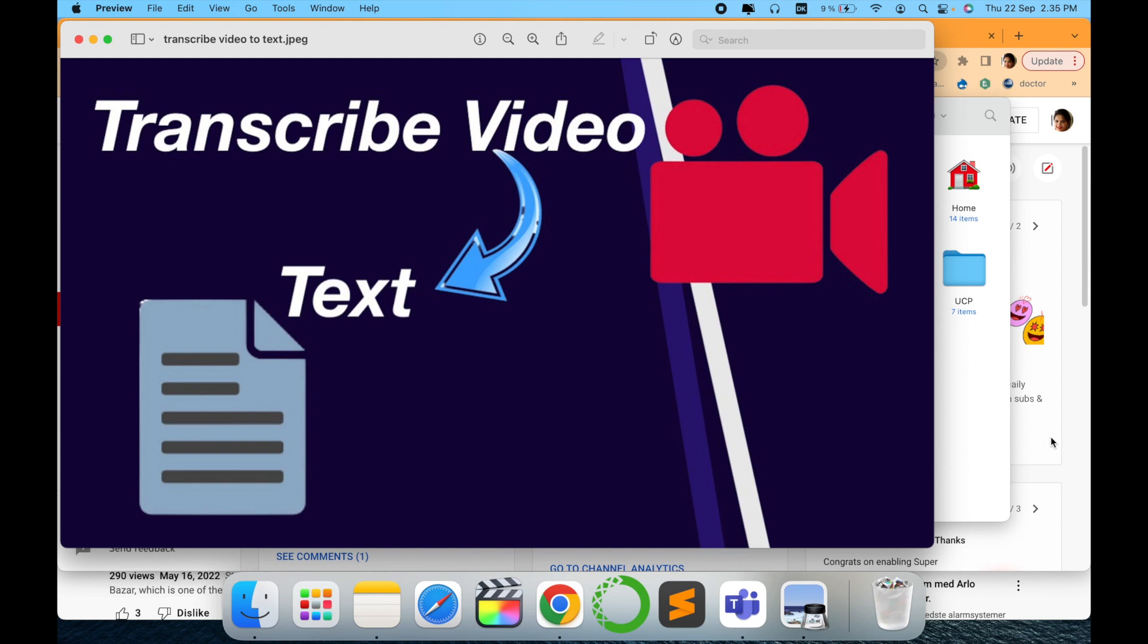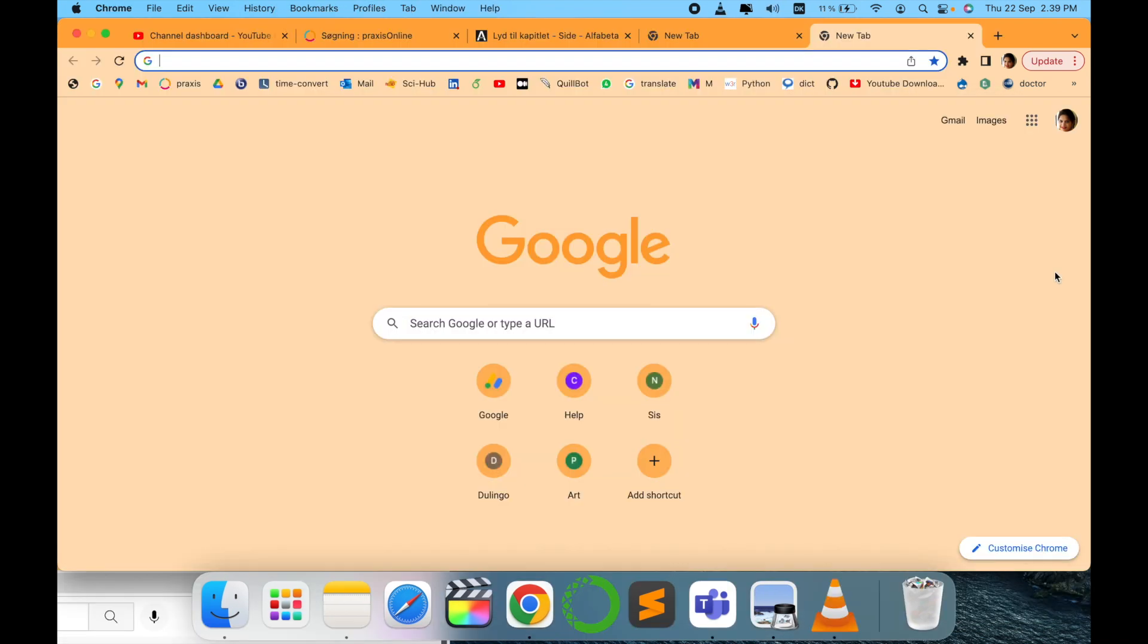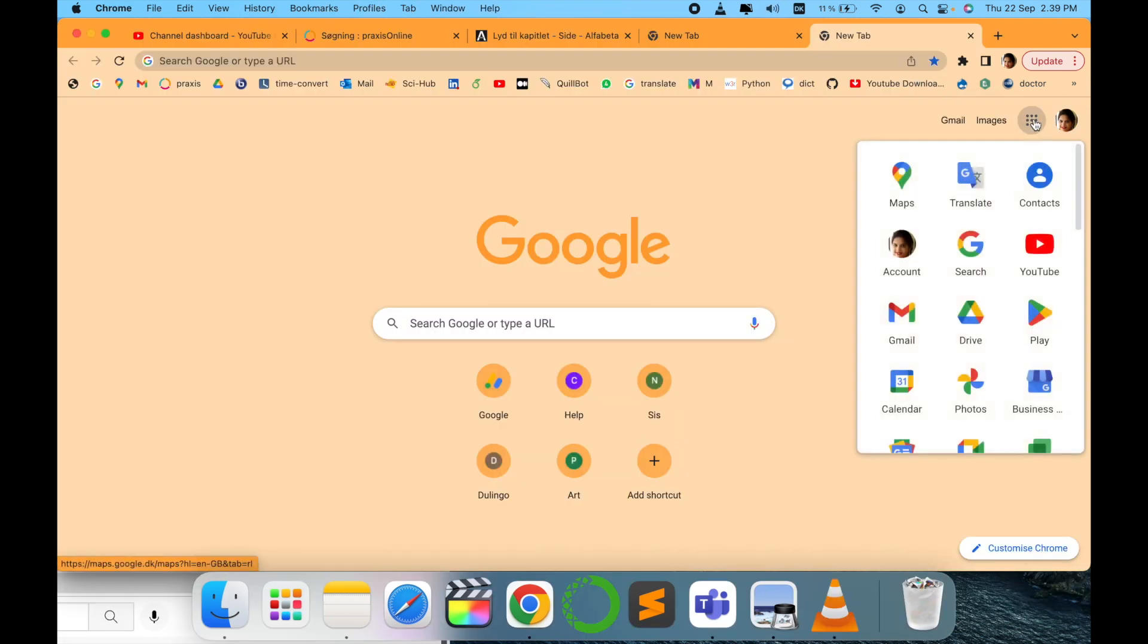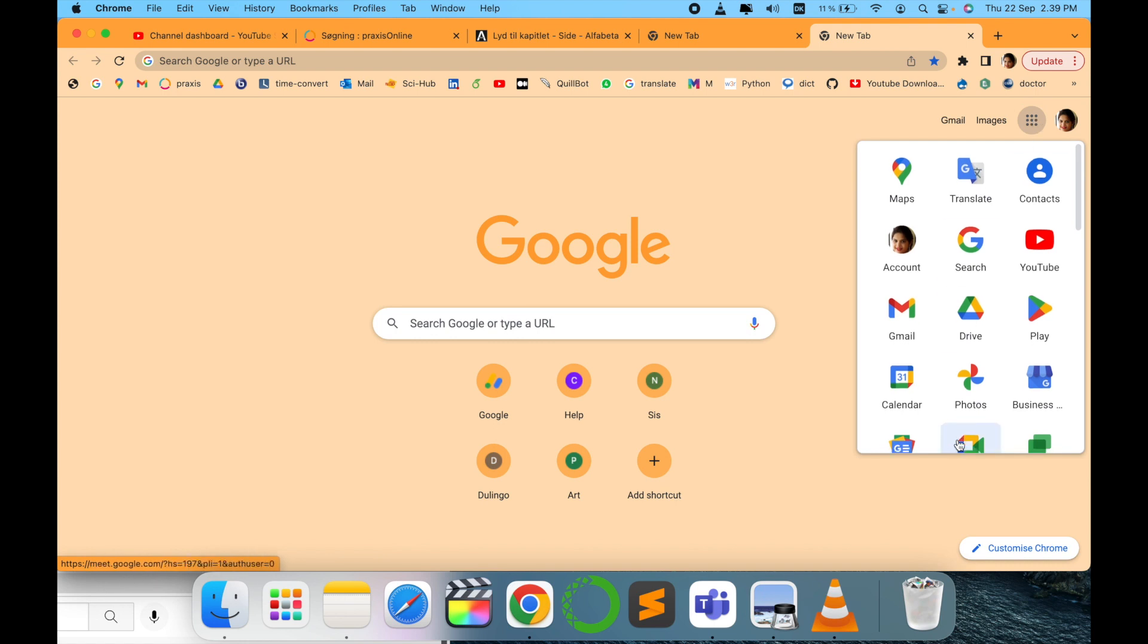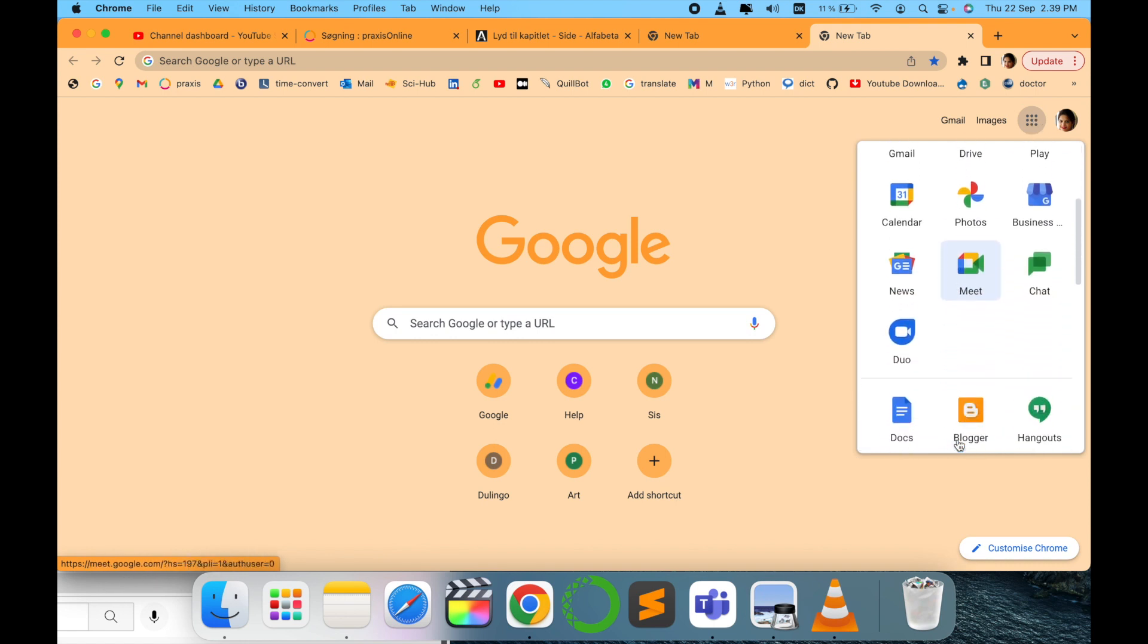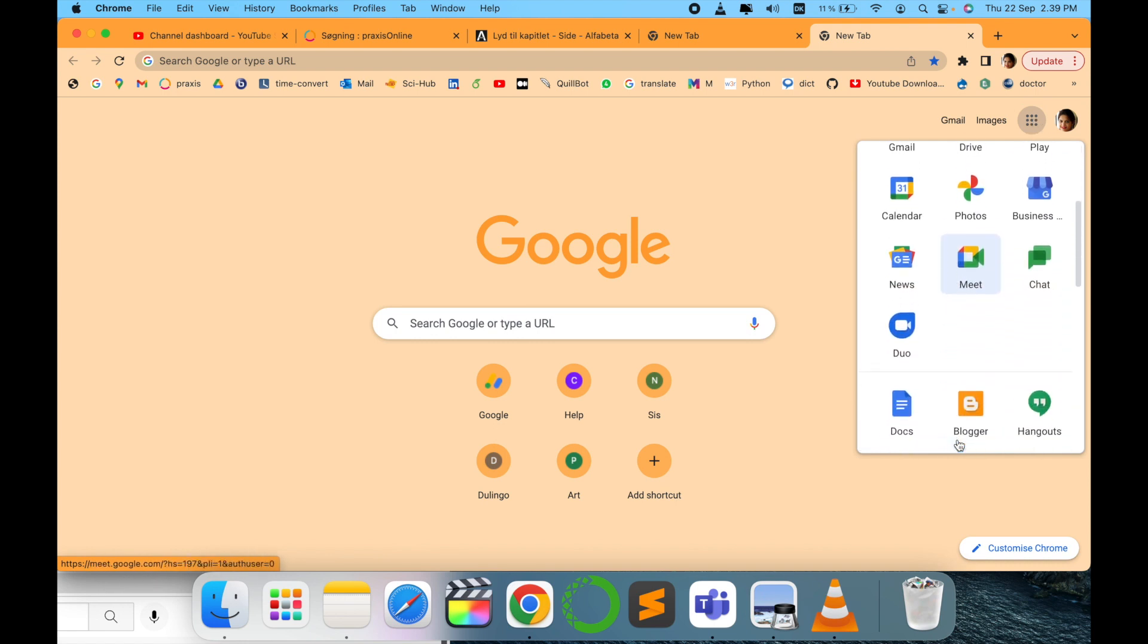For this you have to go to Google Docs. Just sign in with your email ID or Gmail ID and go to Google Docs.